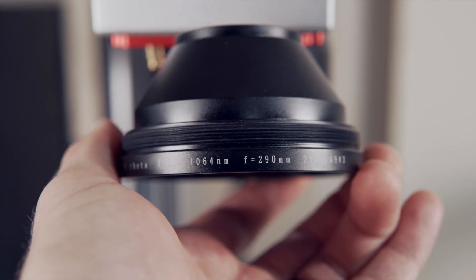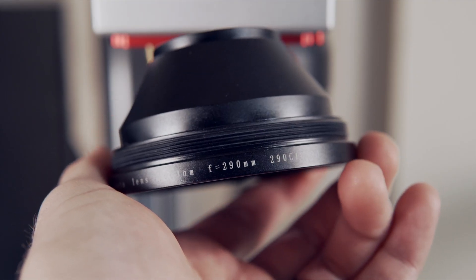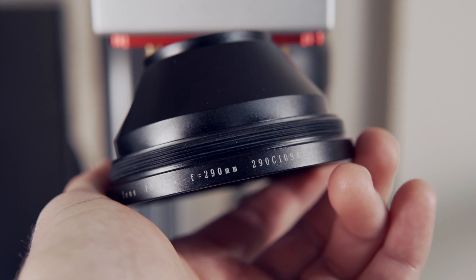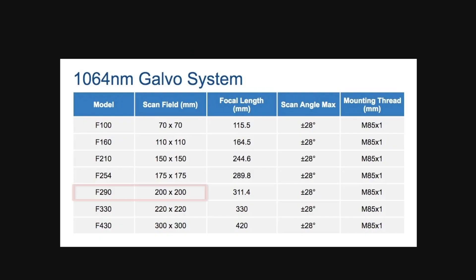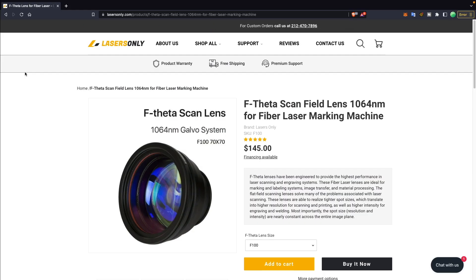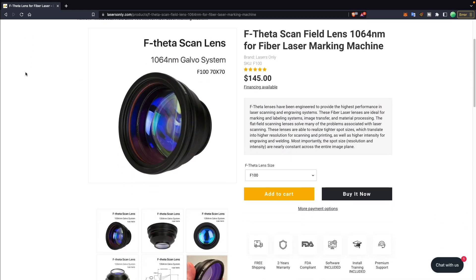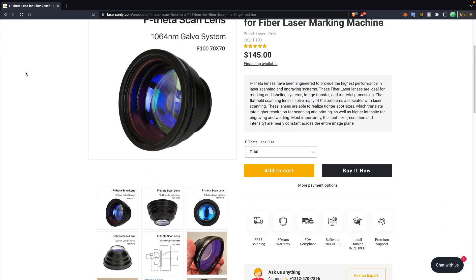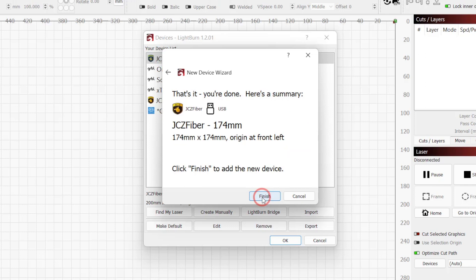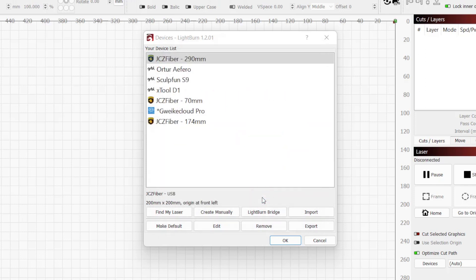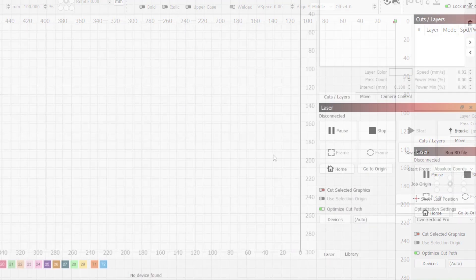For most Galvo lenses, the field size or work area will often not match the number written on the lens. For example, I have a theta lens that is labeled F290, which does not relate to the work area. This lens only has a work area of 200x200mm. We highly recommend looking at the lens manufacturer's specs to get the correct value. In our case, since we will be importing our core file, it will contain the field size data and will override any value we enter here. Click Finish to exit the new device wizard and OK to close out of the device window.